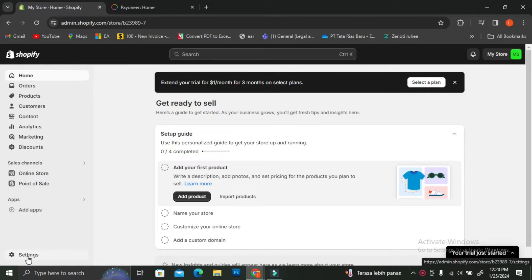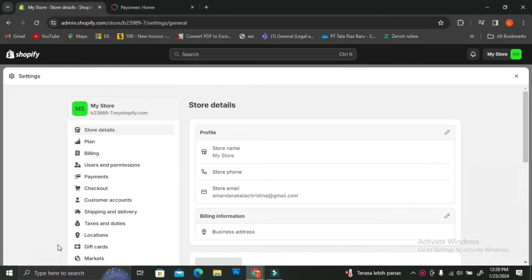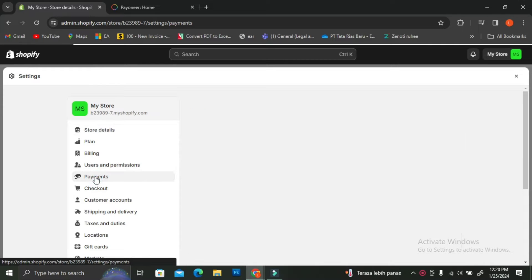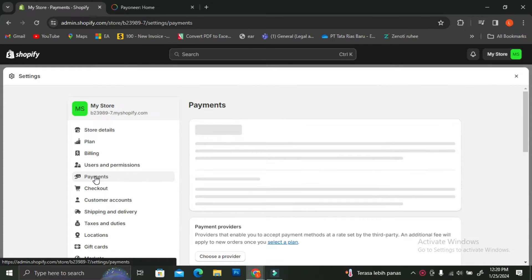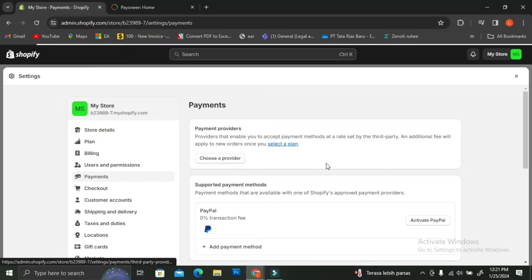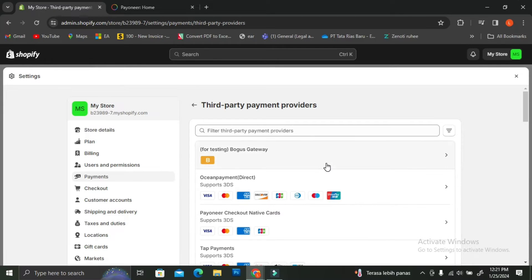The first thing you're going to do is log in to your Shopify account. On the left side of your screen you're going to see the Settings option at the very bottom. Then you're going to want to click on Payments once that page shows up, and then click on Choose a Provider.